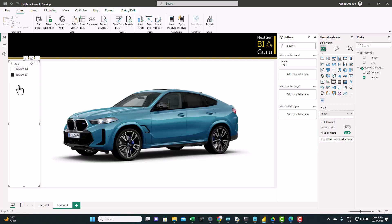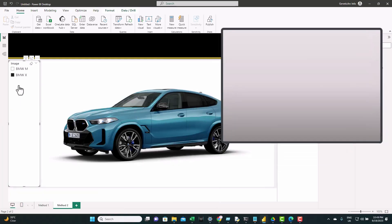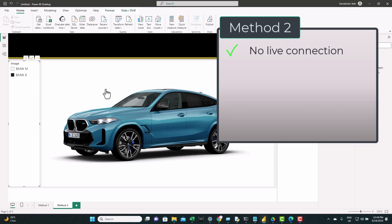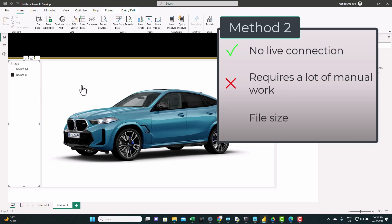So this method is nice. It resolves the online link issues and it stores the images inside the Power BI file. You don't need to be connected to the internet to see those visuals. They're always there. But again, this method requires a lot of manual work. You need to go online and convert each of the images. And also, another problem with this method is the size. You saw that we have so many columns and each column contains more than 32,000 characters. And this can scale really fast and the size of the file will become huge with more images. So this is method two.